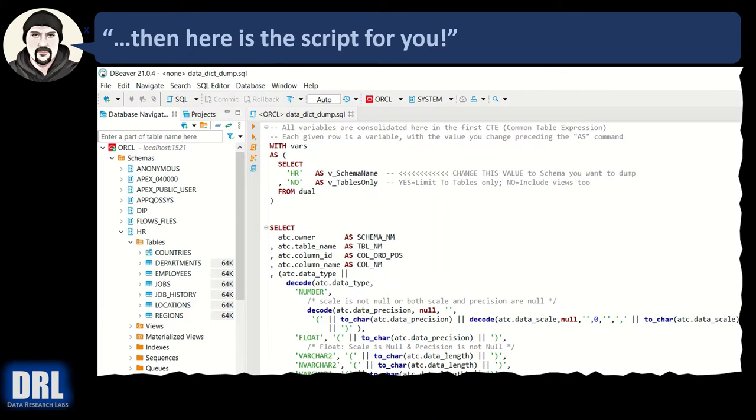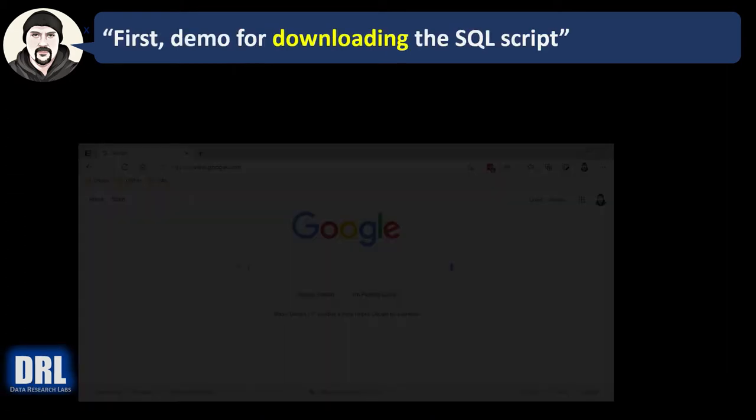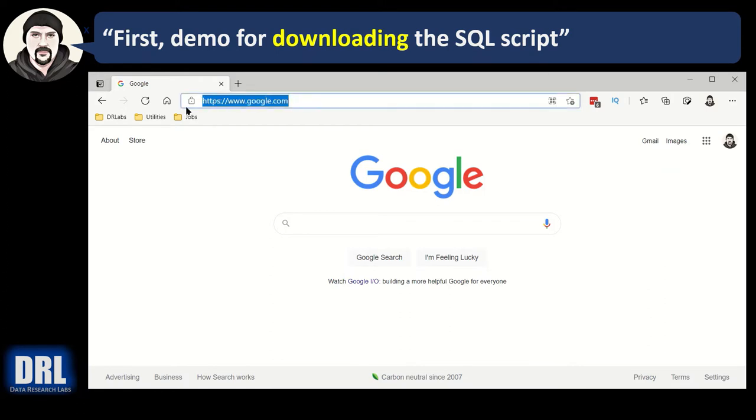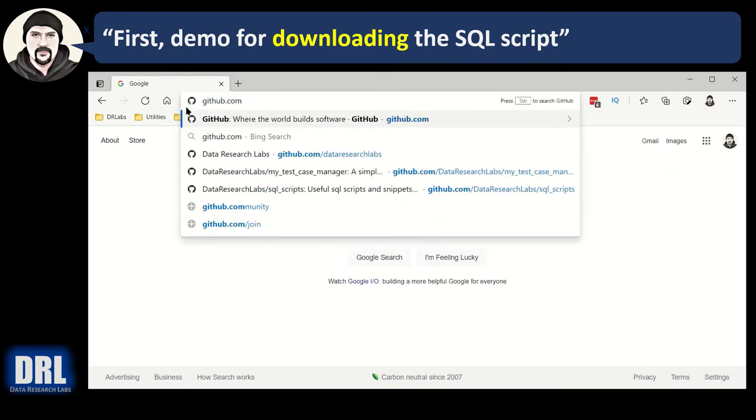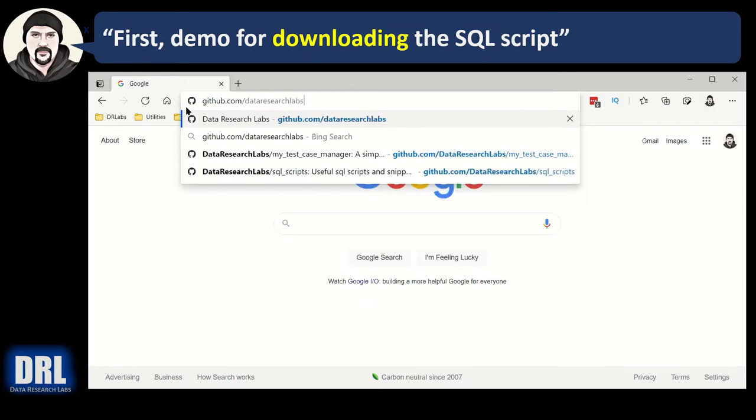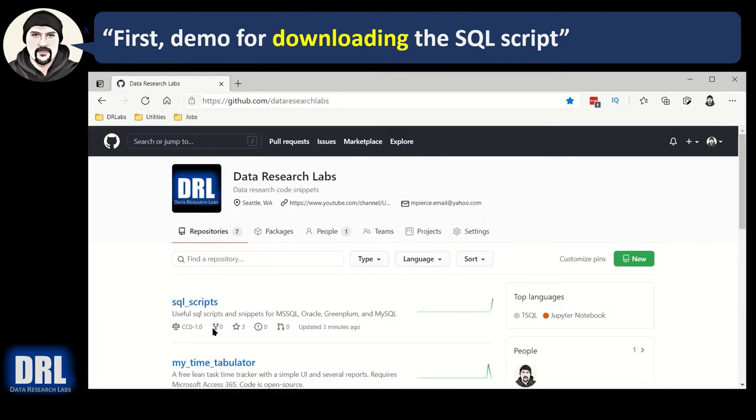Then here's the script for you. First, a demo for downloading the SQL script. Open your favorite browser and go to github.com slash data research labs, just like that. Hit enter and you're going to want to browse until you see the SQL scripts project, and it may be at the top, it may be down a ways.